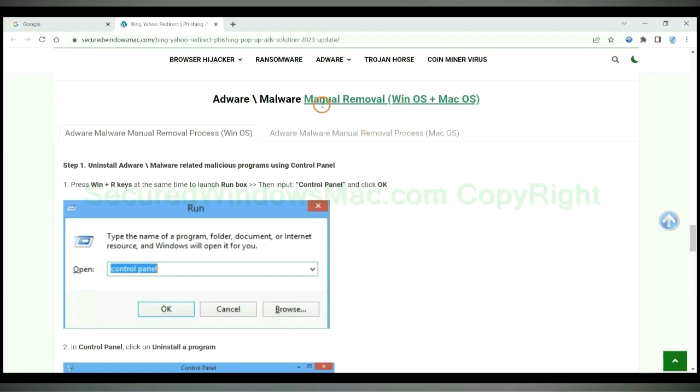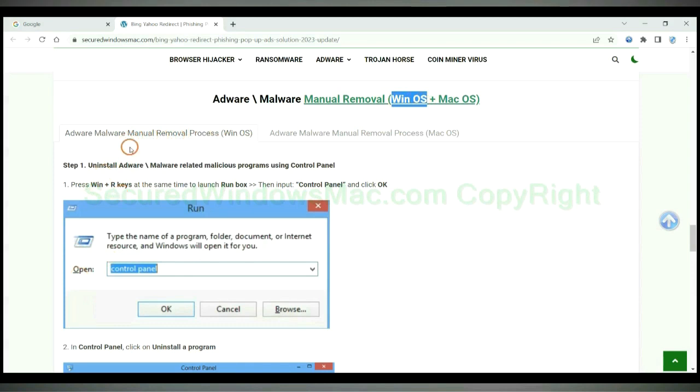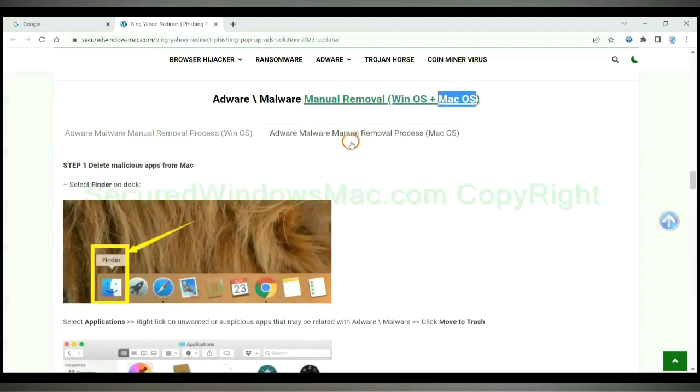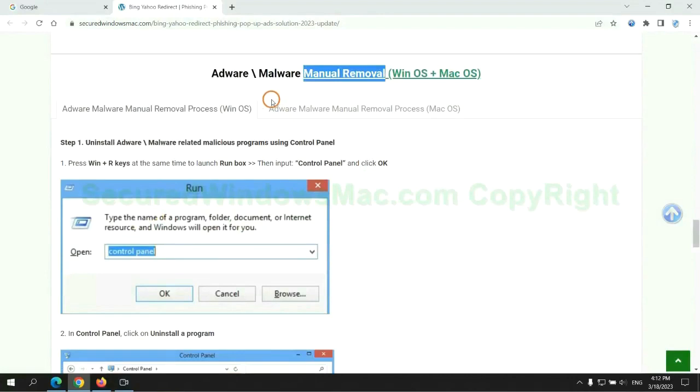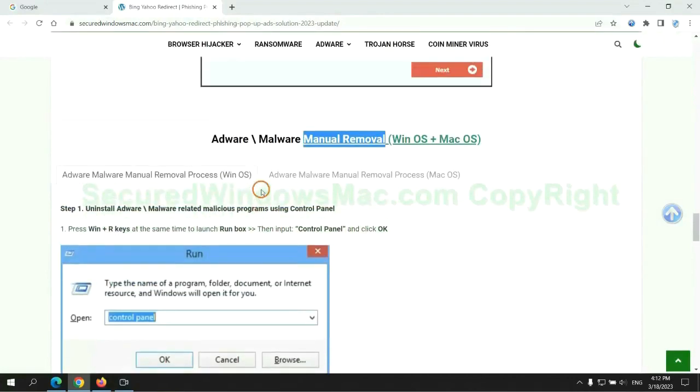If you prefer trying manual removal, follow steps below. Windows user read the first tab, Mac user read the second tab. Now let me show you how to do it.